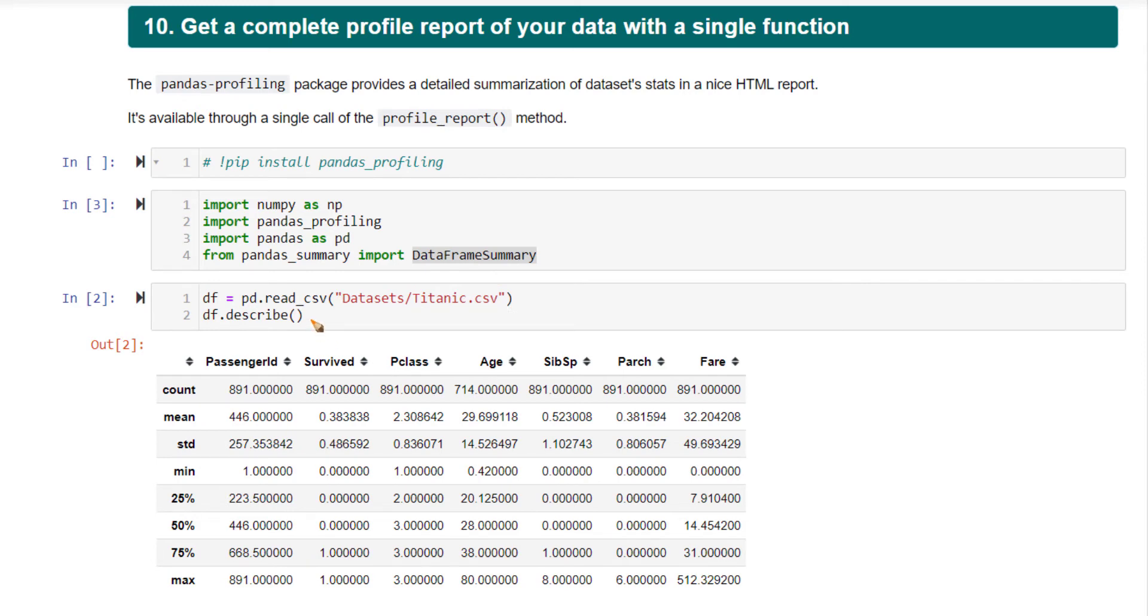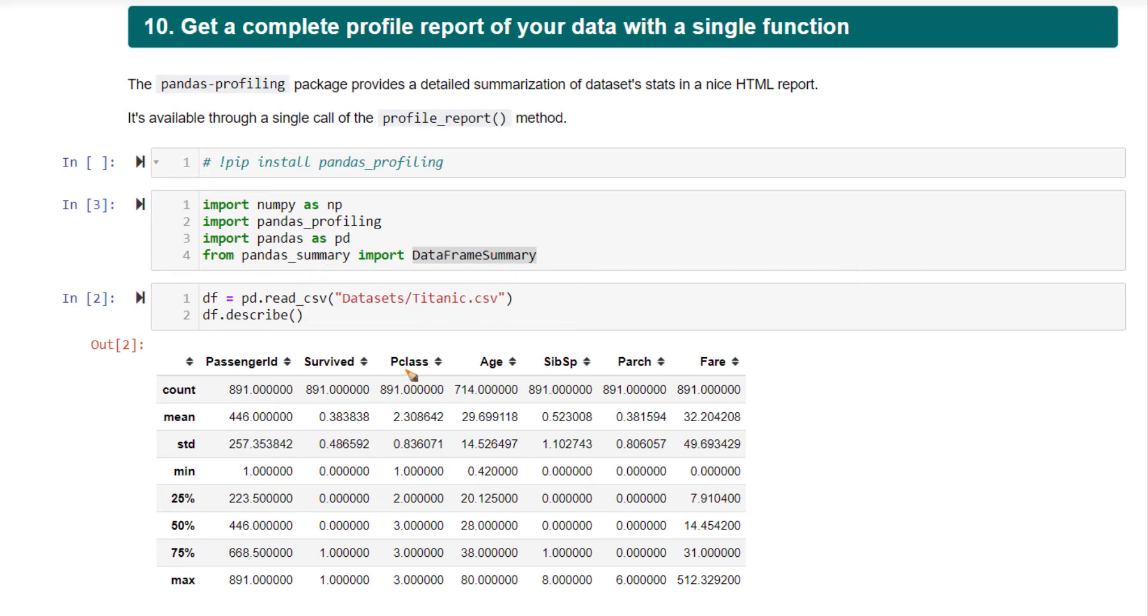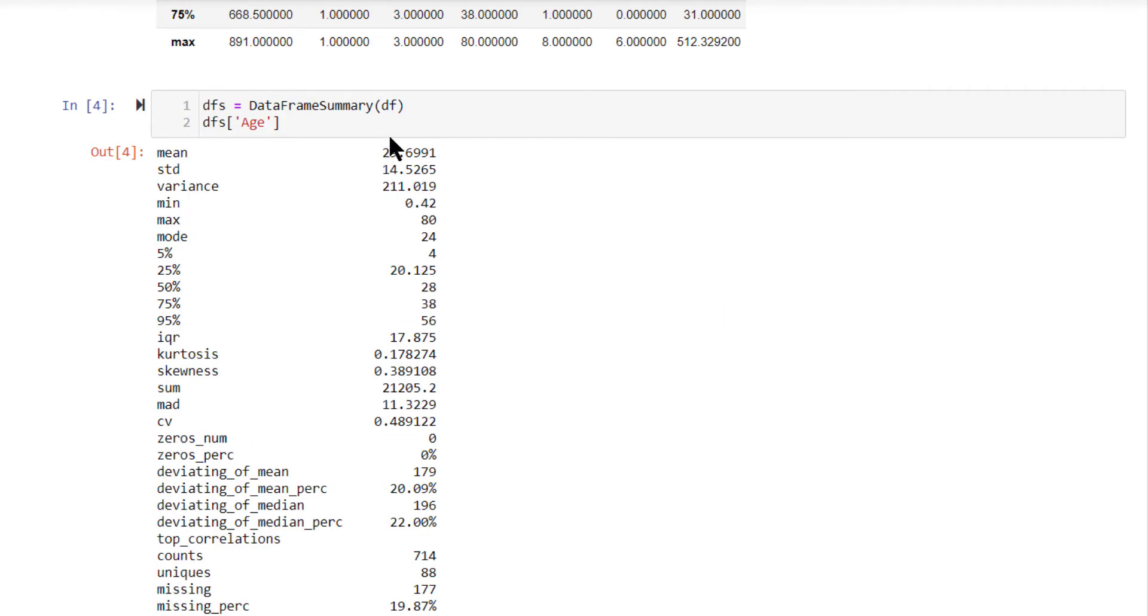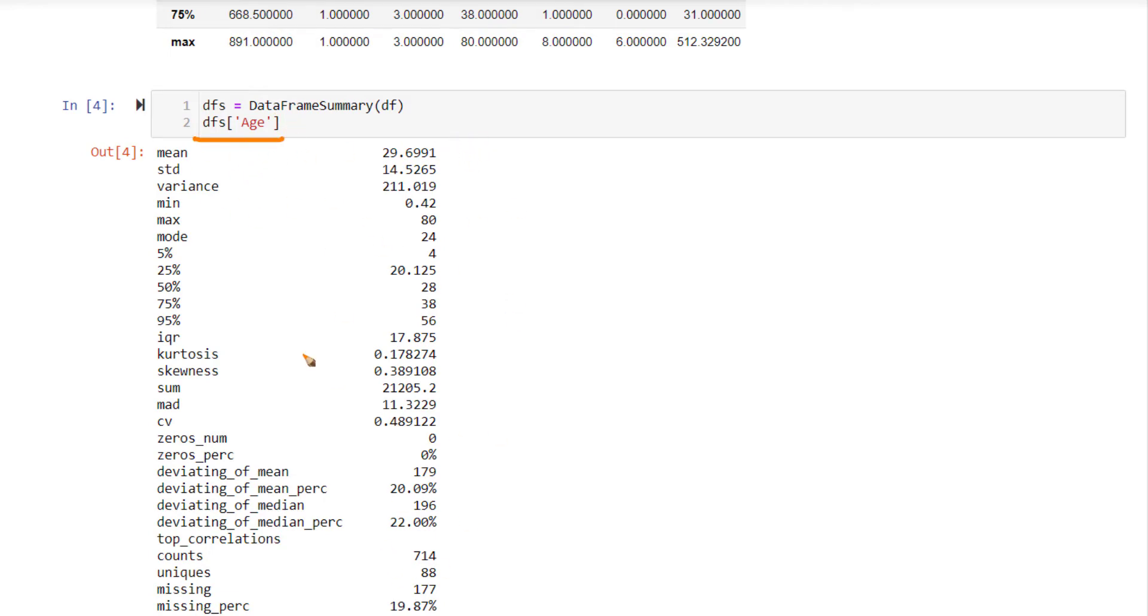There is a more advanced way of doing that. We have seen this earlier. This is based on the pandas summary package. This is an additional package that you need to install. From that data frame summary, if you call data frame summary on a given data frame, this creates a data frame summary object. From this object, extract a particular column. This gives you more detailed information about that column. A lot of information is present here.